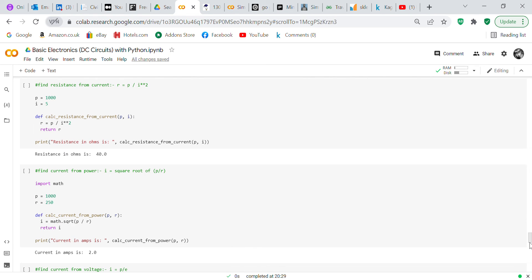The next function finds resistance from current: R equals P over I squared. Power equals 1000, current equals 5 amps. We define 'calc_resistance_from_current' taking P and I as inputs, R equals P over I squared, return R. Print 'Resistance in ohms is' and call 'calc_resistance_from_current(P, I)' — resistance in ohms is 40.